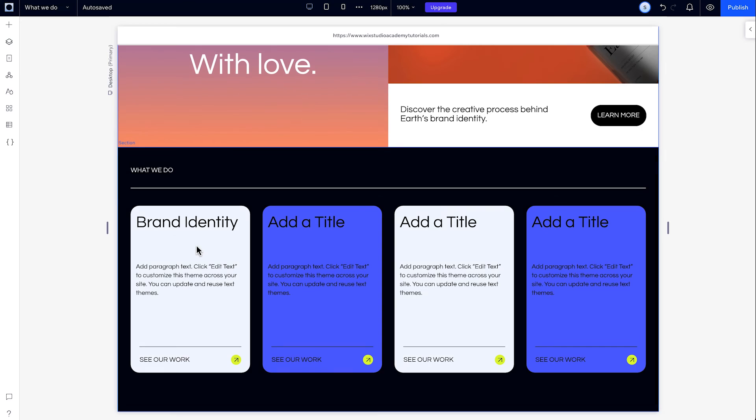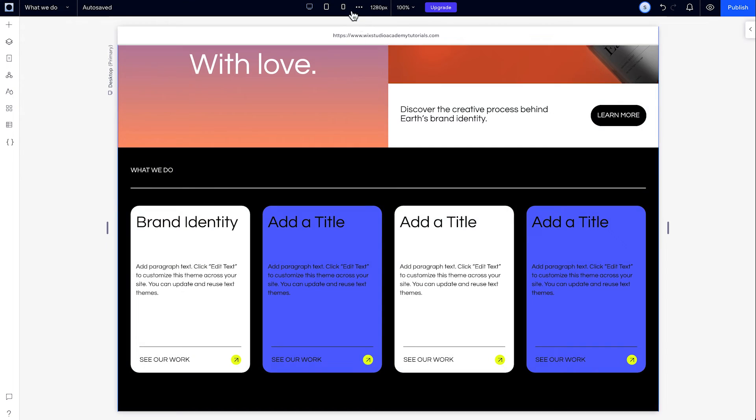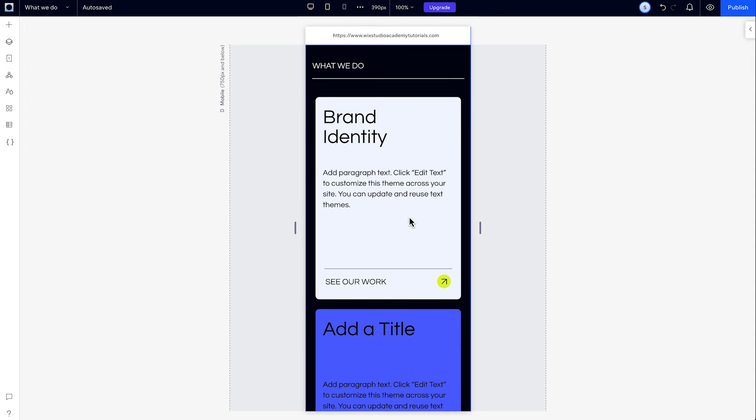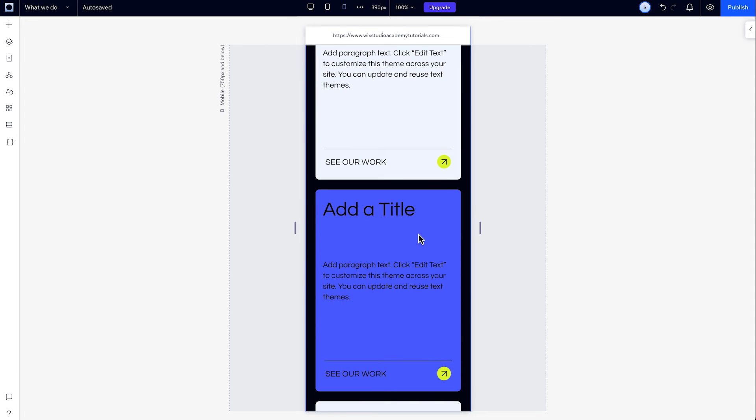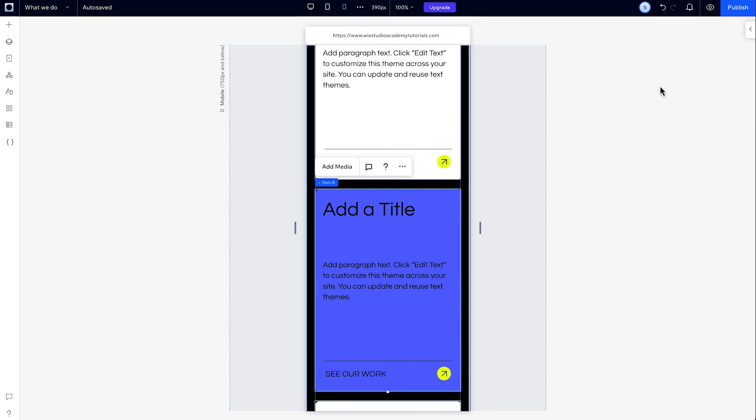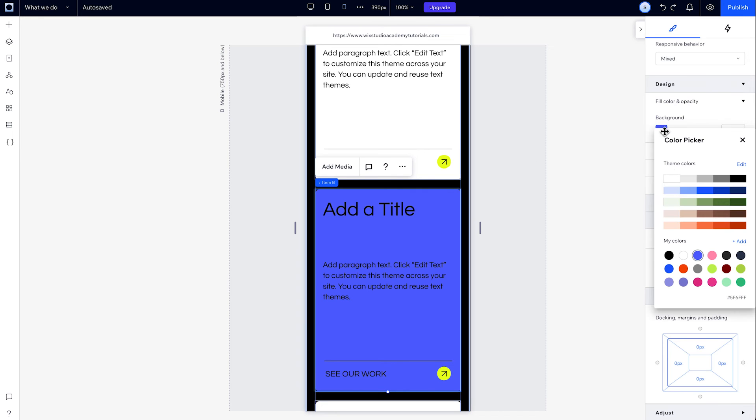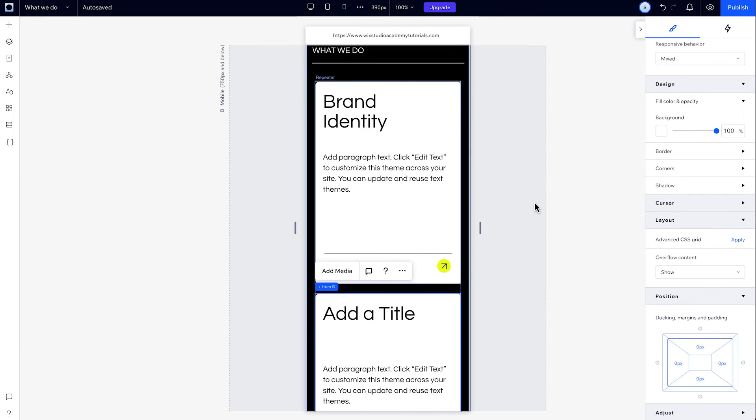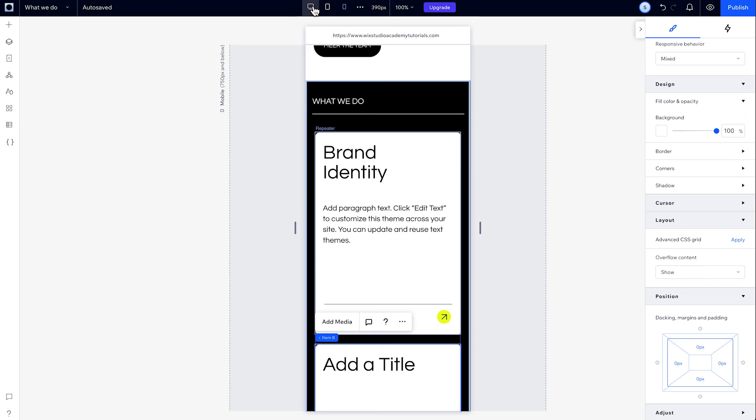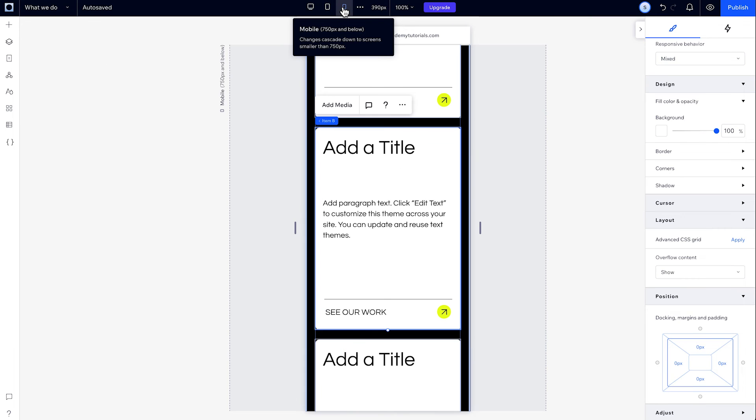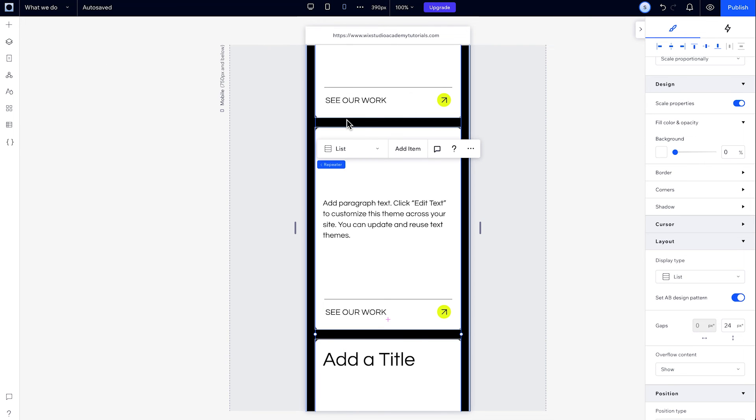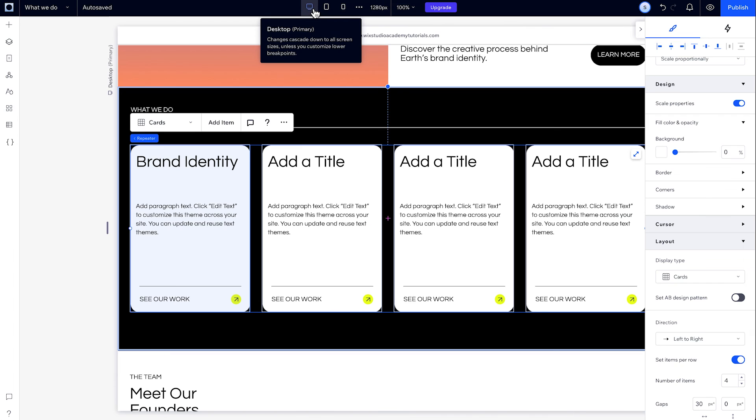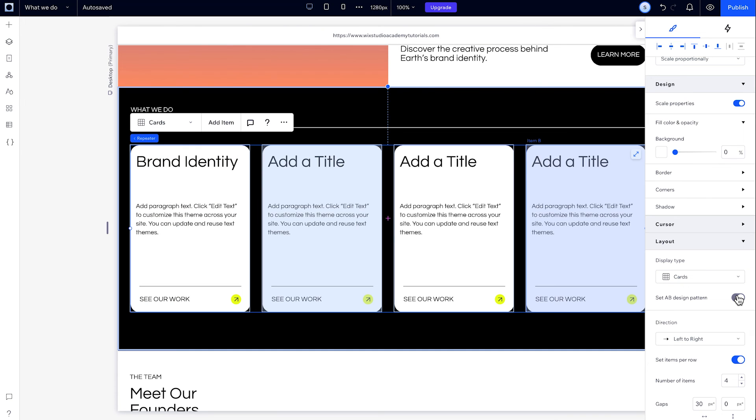Applying or removing the AB design pattern is a global change. If I want them to all have a uniform design on mobile, instead of toggling it off, I can just redesign the B items to match the design of A. If I toggle this AB setting off, the B design I created gets erased from all breakpoints. If I turn it back on again, I need to redesign the B items from scratch.